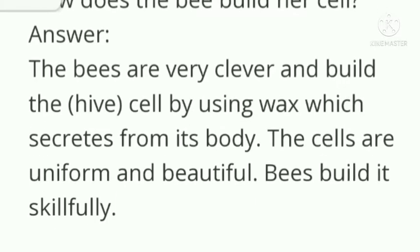Question number 3: how does the bee build her cell? Answer: the bees are very clever and build the hive cell by using wax which is secreted from its body. The cells are uniform and beautiful, and bees build them skillfully.